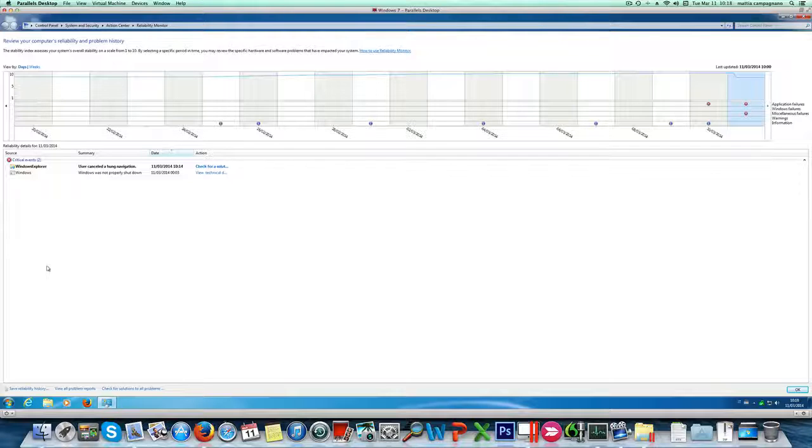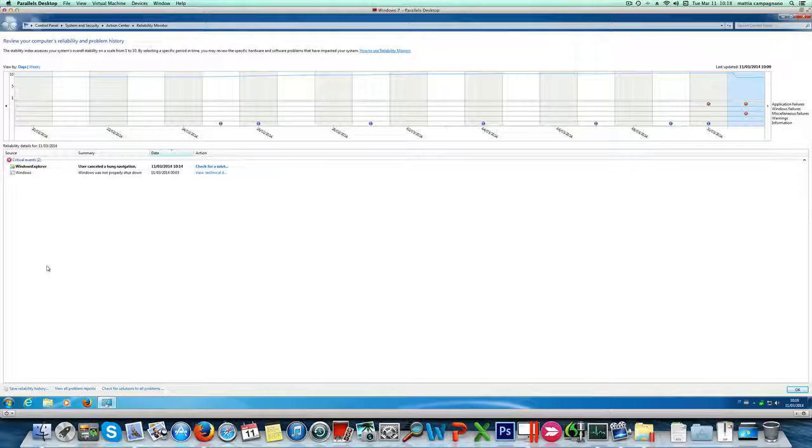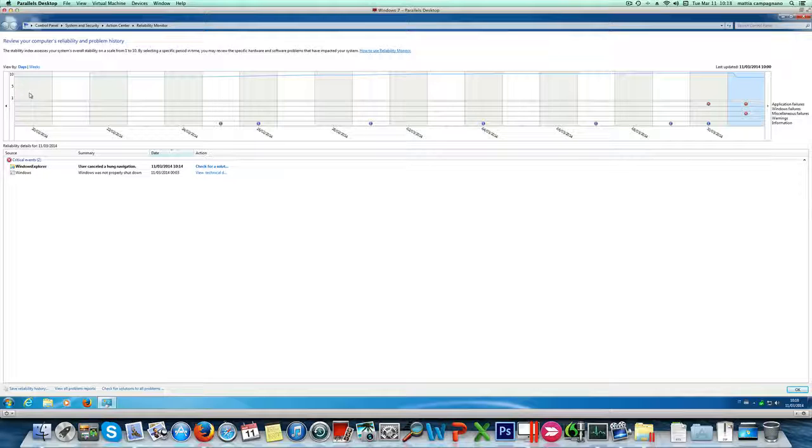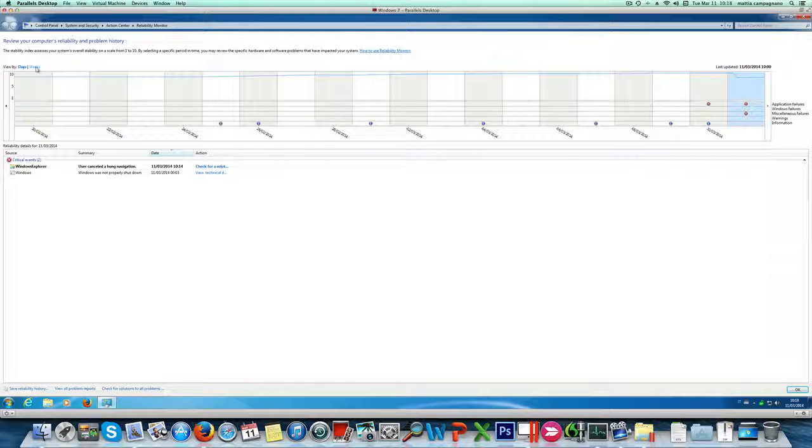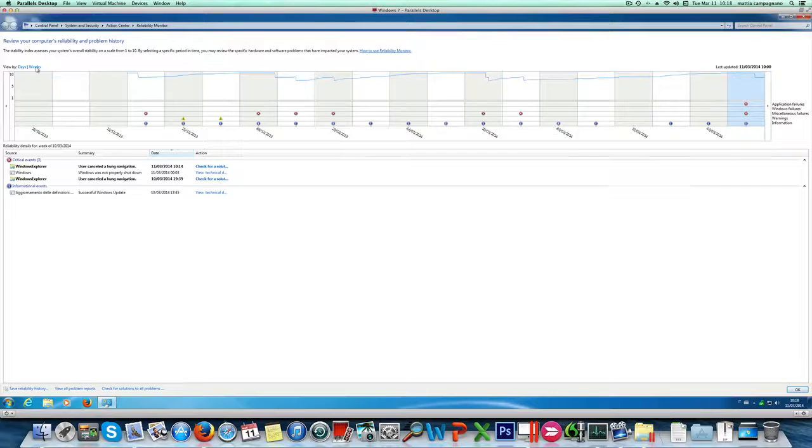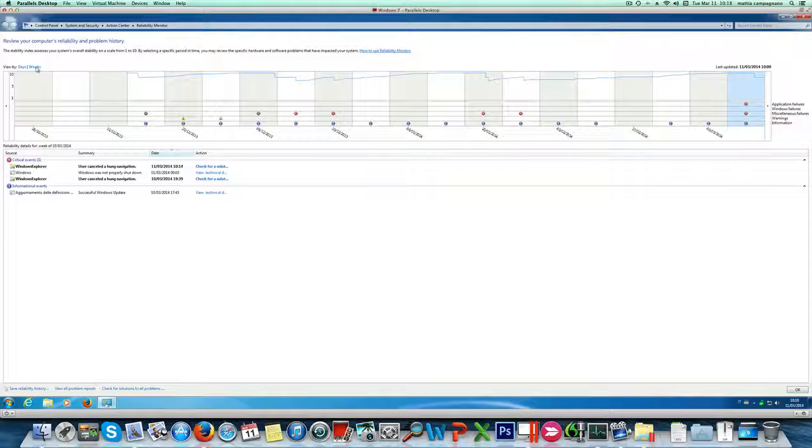Once you open it you're shown a graph and this graph is really helpful because it shows you the reliability score of your system ranging from 1 to 10 and it can be viewed on a single day or in a week which is more helpful.